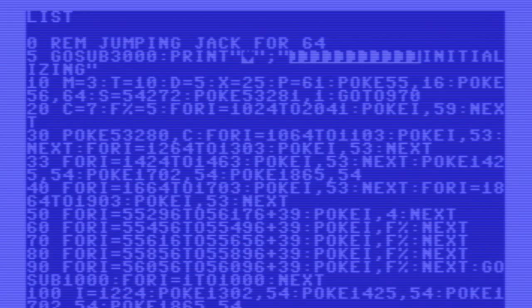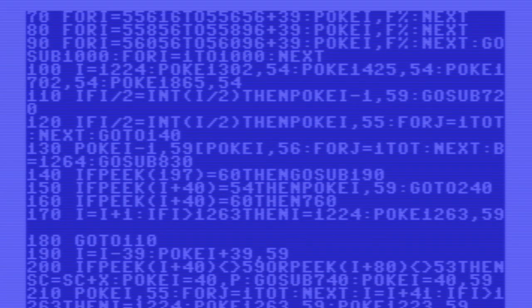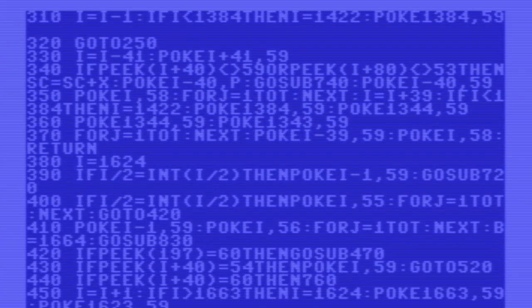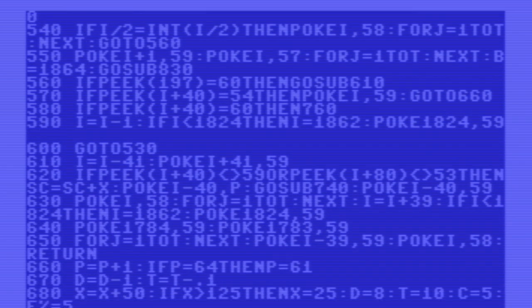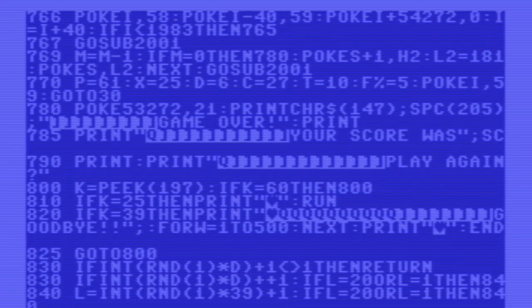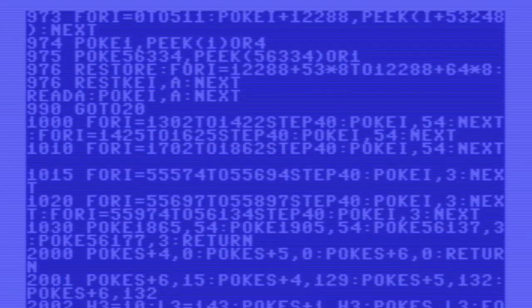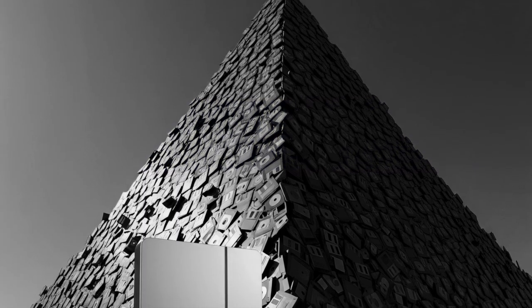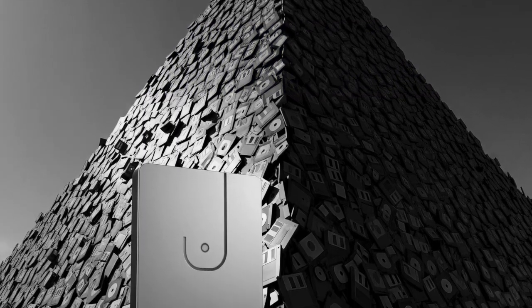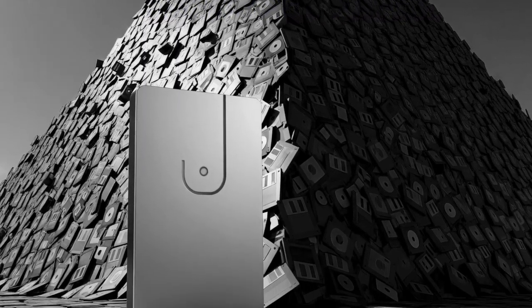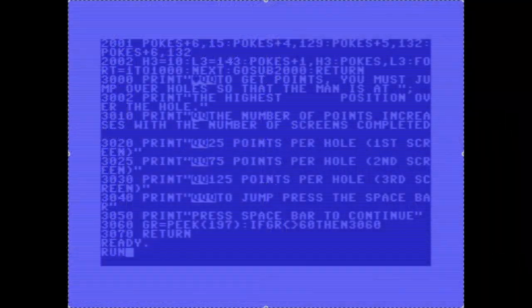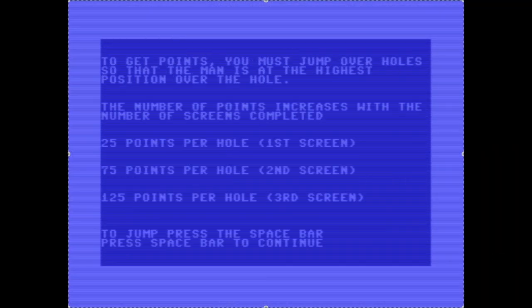About an hour has passed and the code has been fully typed in. When I type in the LIST command it's not a particularly large program — it uses 17 blocks of storage, which roughly equates to 9K. You could fit 59 million of these programs on a one-terabyte drive. As someone who grew up during this era of computing, it never ceases to blow my mind when I think of how far we've progressed. Anyway, let's run the program and see what happens.